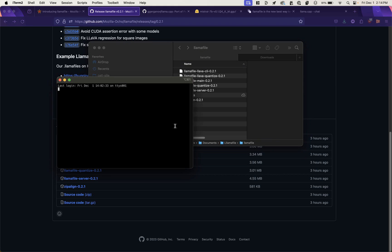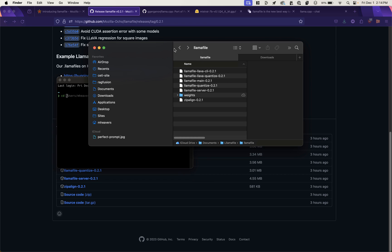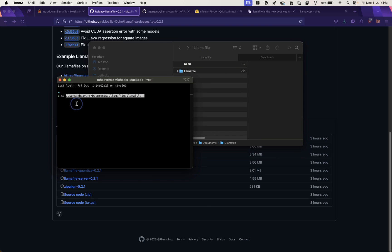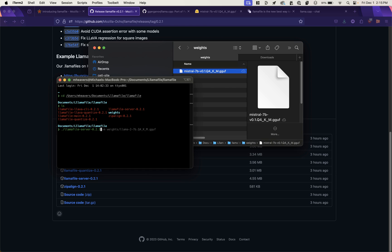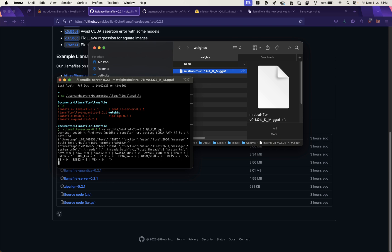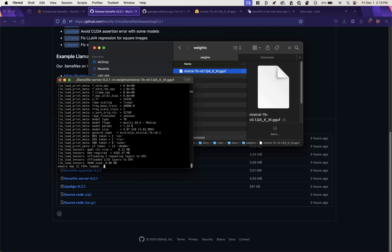I'm going to open up a terminal window. I'm going to change into that directory. Just drag it over here. So we're going to run that LlamaFile server. That's it. The M flag for model and direct it to that weights. Mistral 7b. Going to load up.